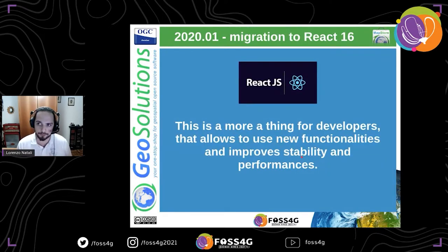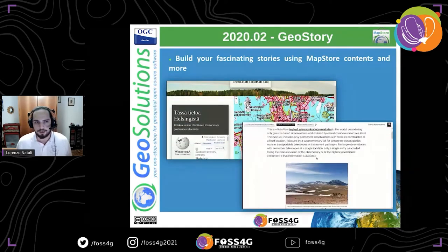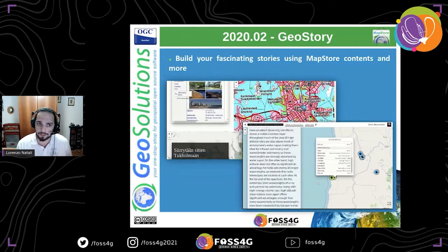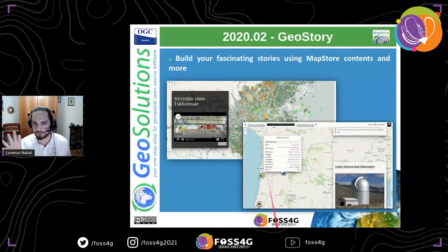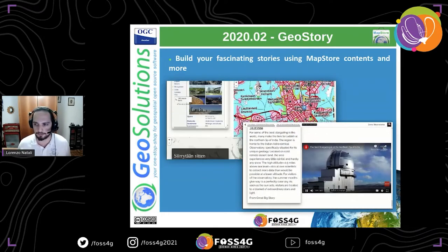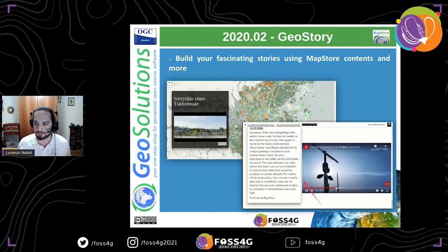Also in the first release of 2020, we concentrated on updating React.js — more of a developer-facing change, but it improved functionalities, stability, and performance in general. In the second part of 2020, we added GeoStories — a new type of content I mentioned earlier. A GeoStory is a new content type that lets you create immersive scrollable pages with text, multimedia like videos or images, and interactive maps.